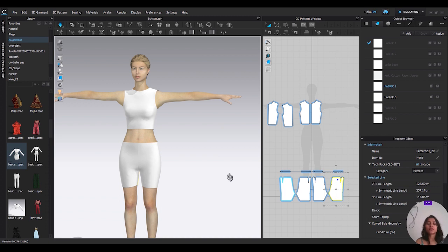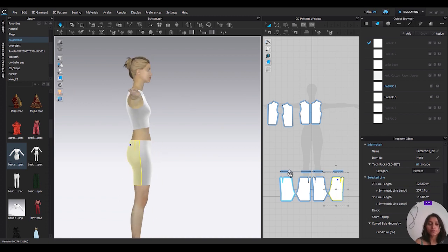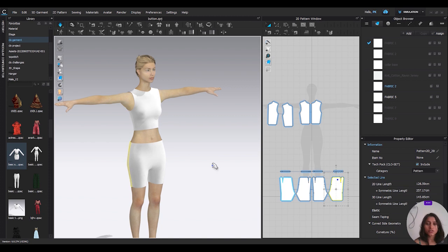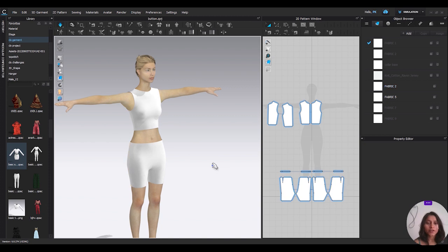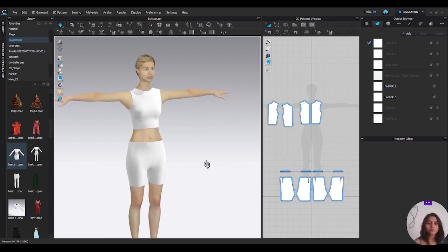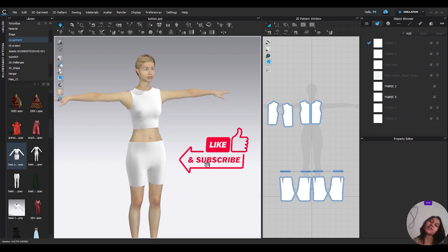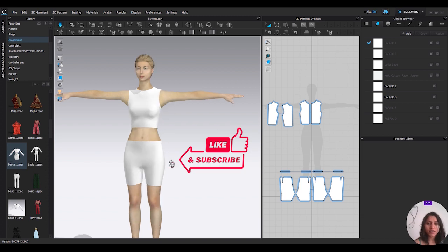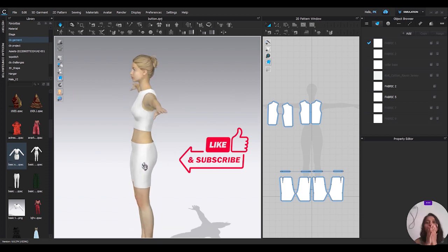Okay, so guys, today's video was only about how to attach your garment to your avatar. If you enjoy, please like, share, subscribe and comment if you have any doubt. Okay, bye, take care, love you.